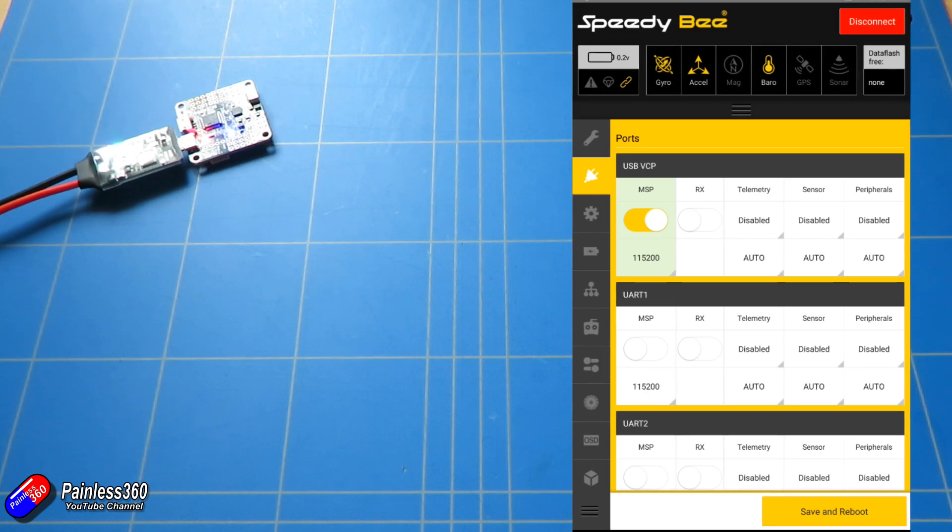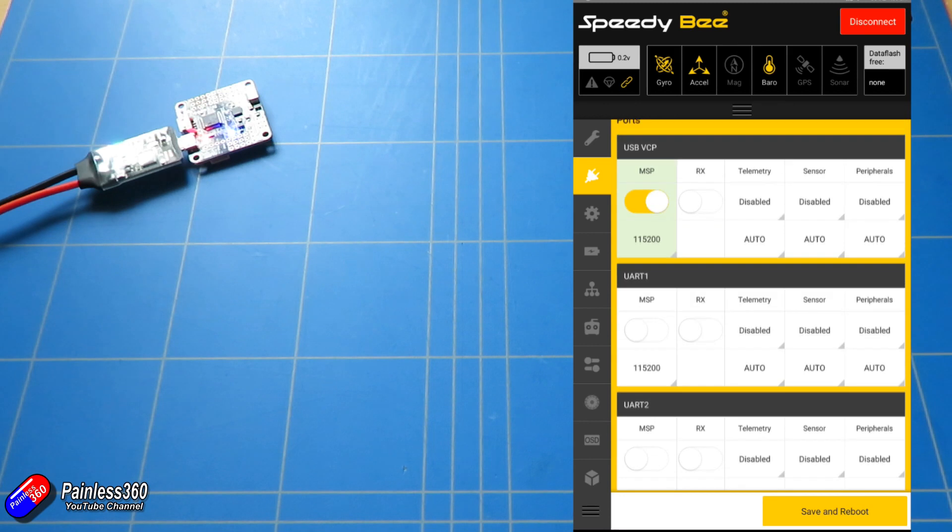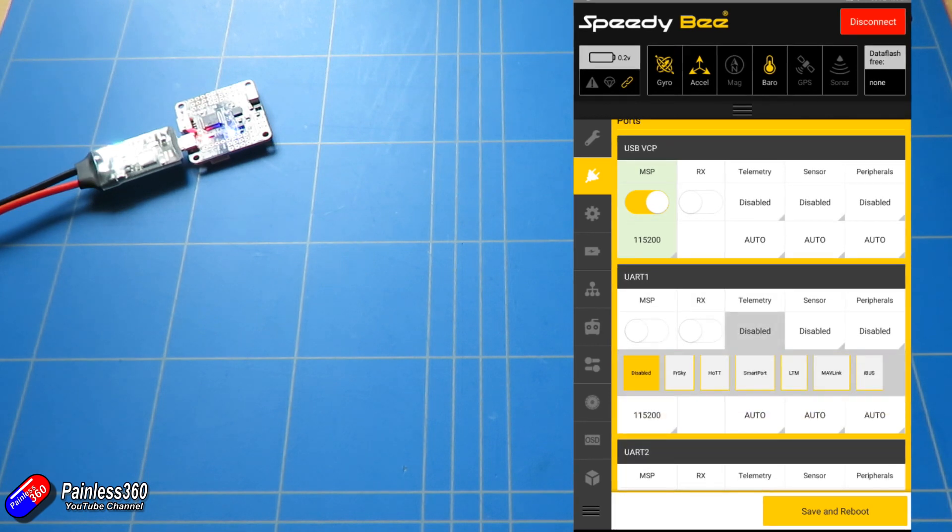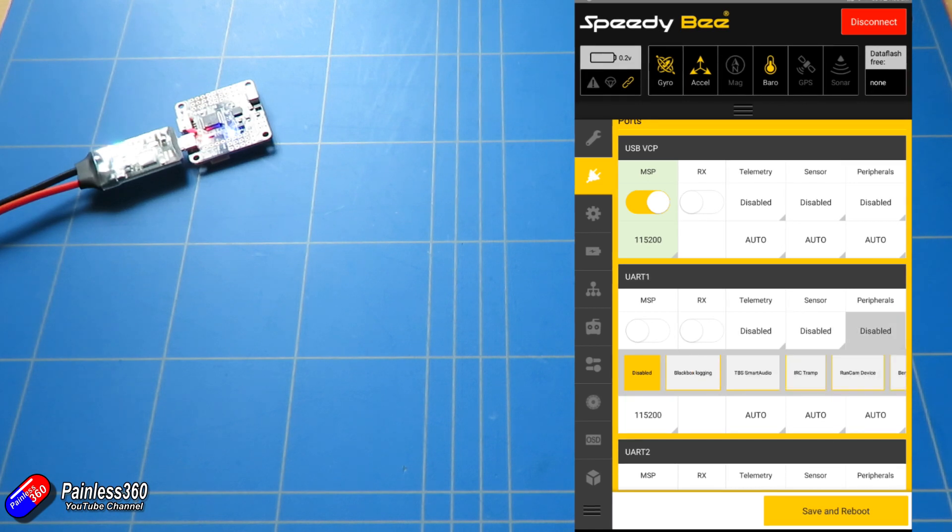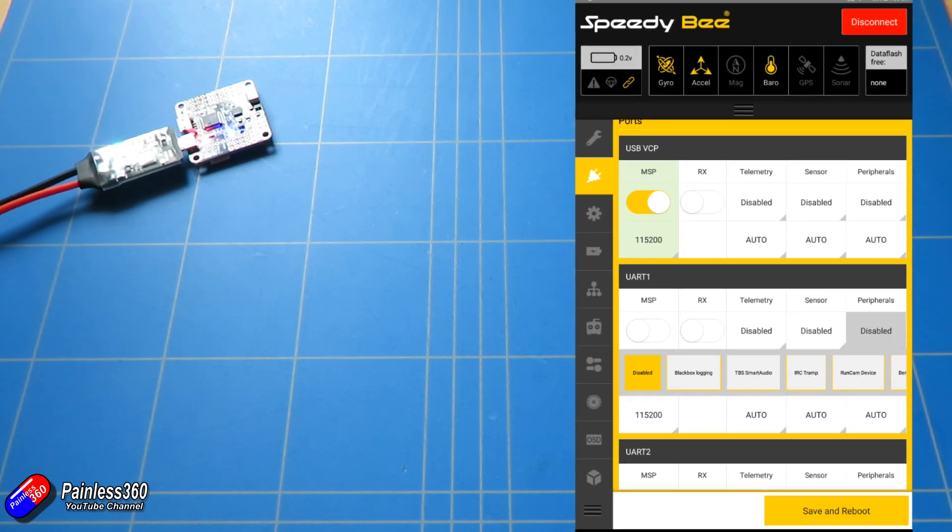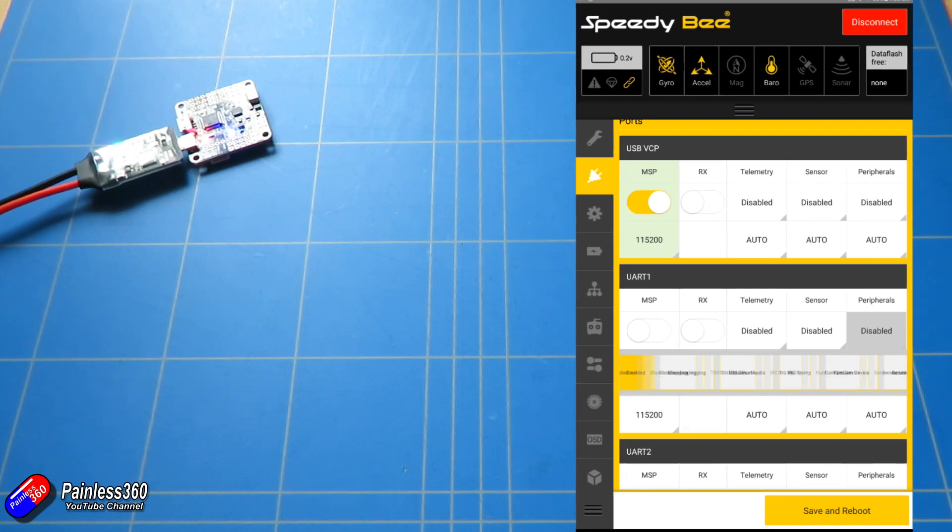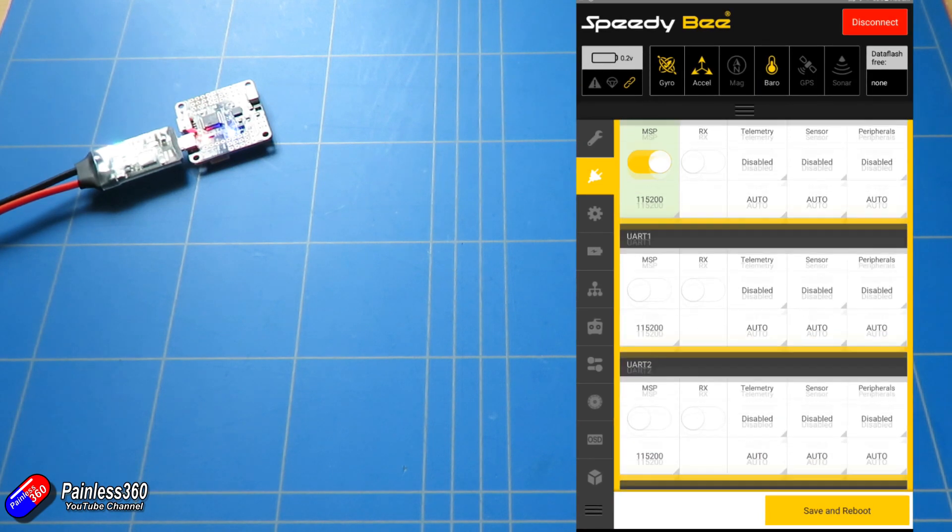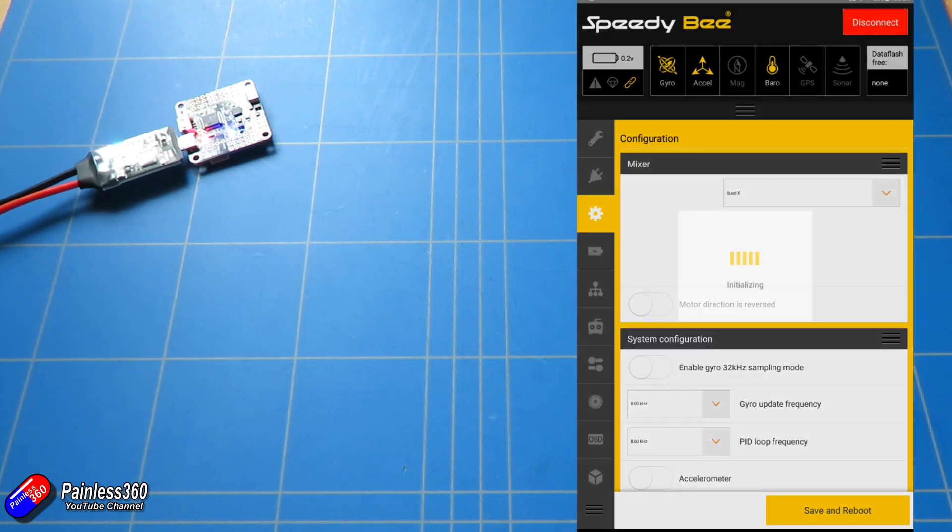Next tab then is going to be for your ports. This is exactly the same, so we have the port configuration. We can set it up for whatever particular protocol that you're interested in, or if you have a particular sensor or peripheral like Smart Audio, Tramp, RunCam control, all those kind of bits and pieces as well.